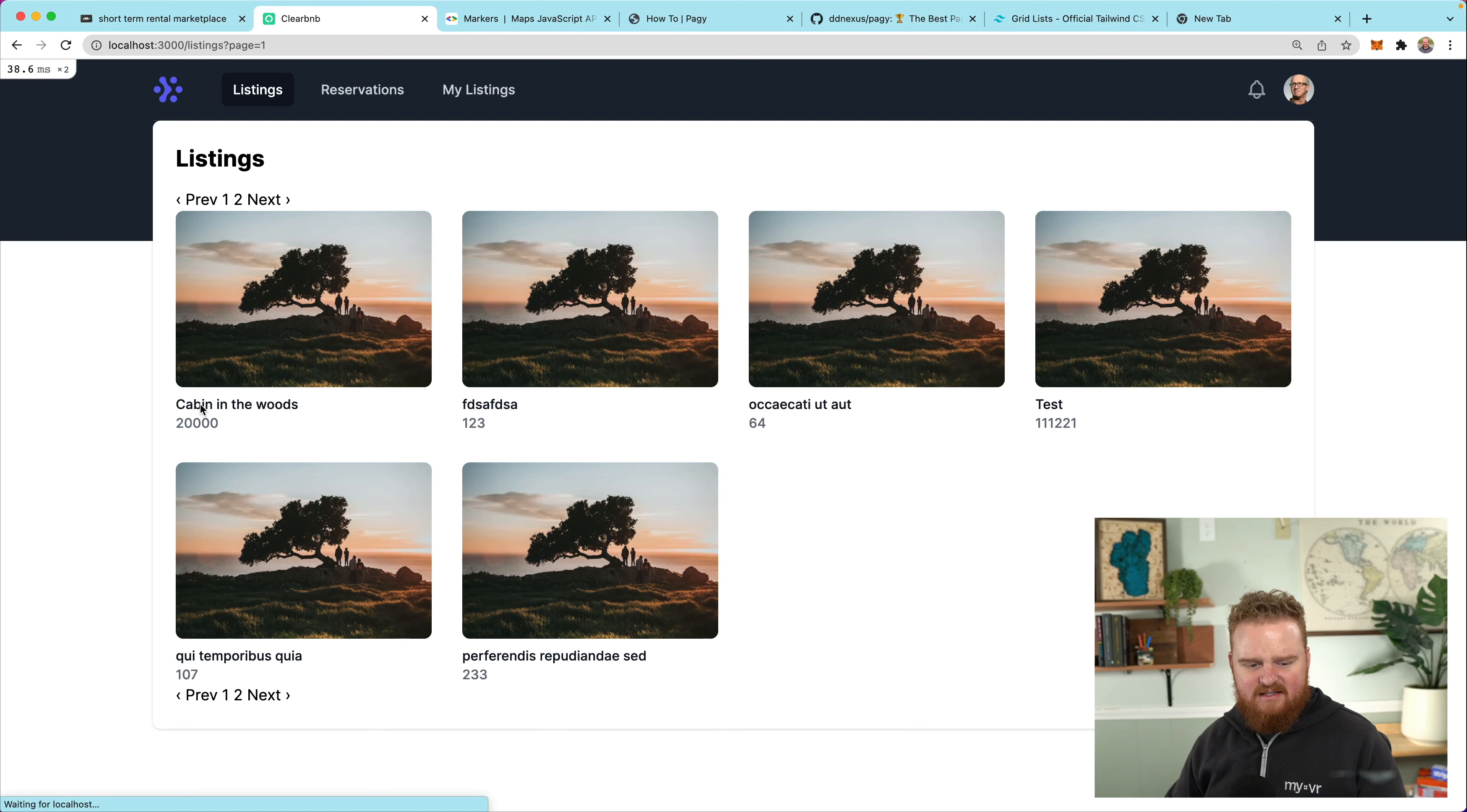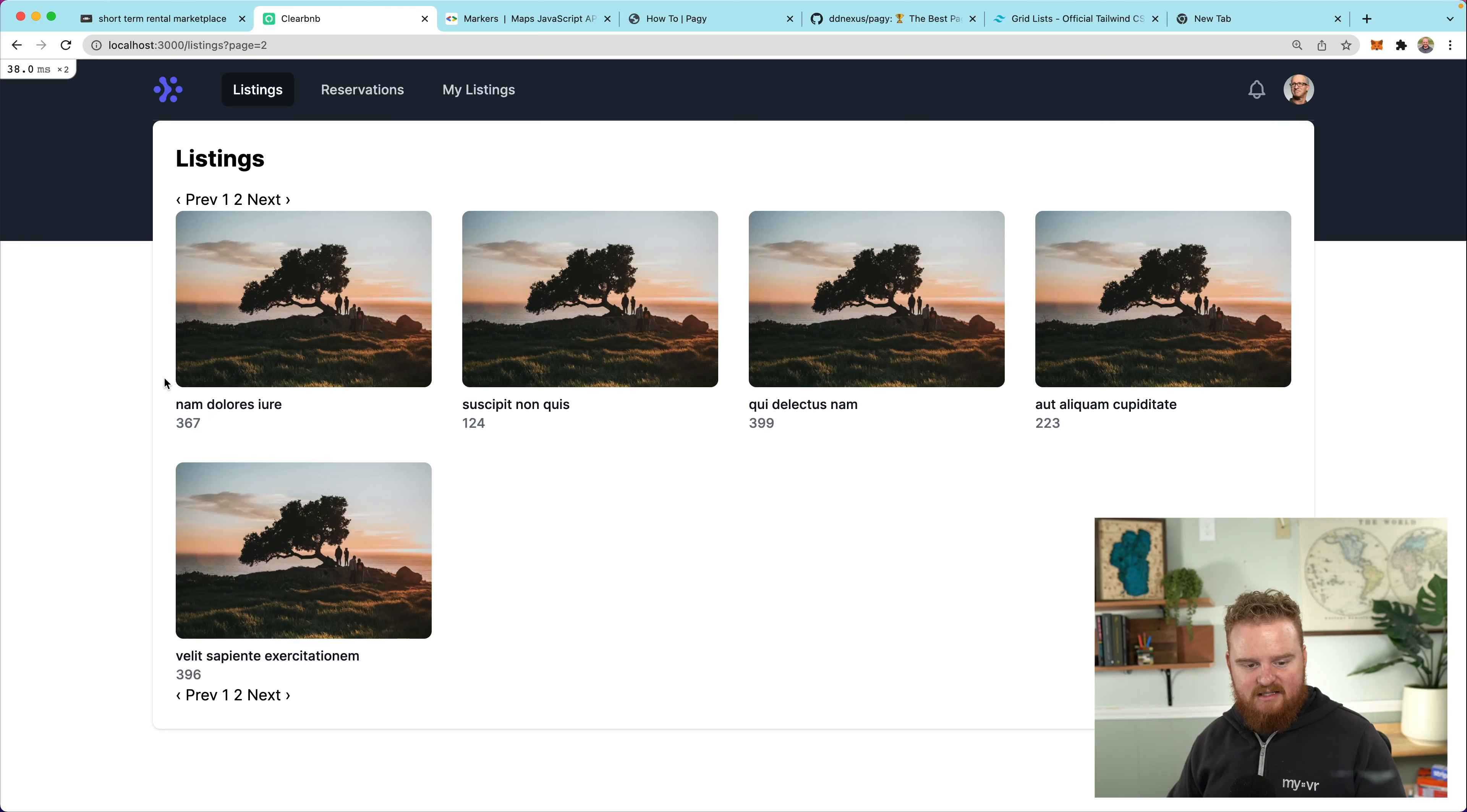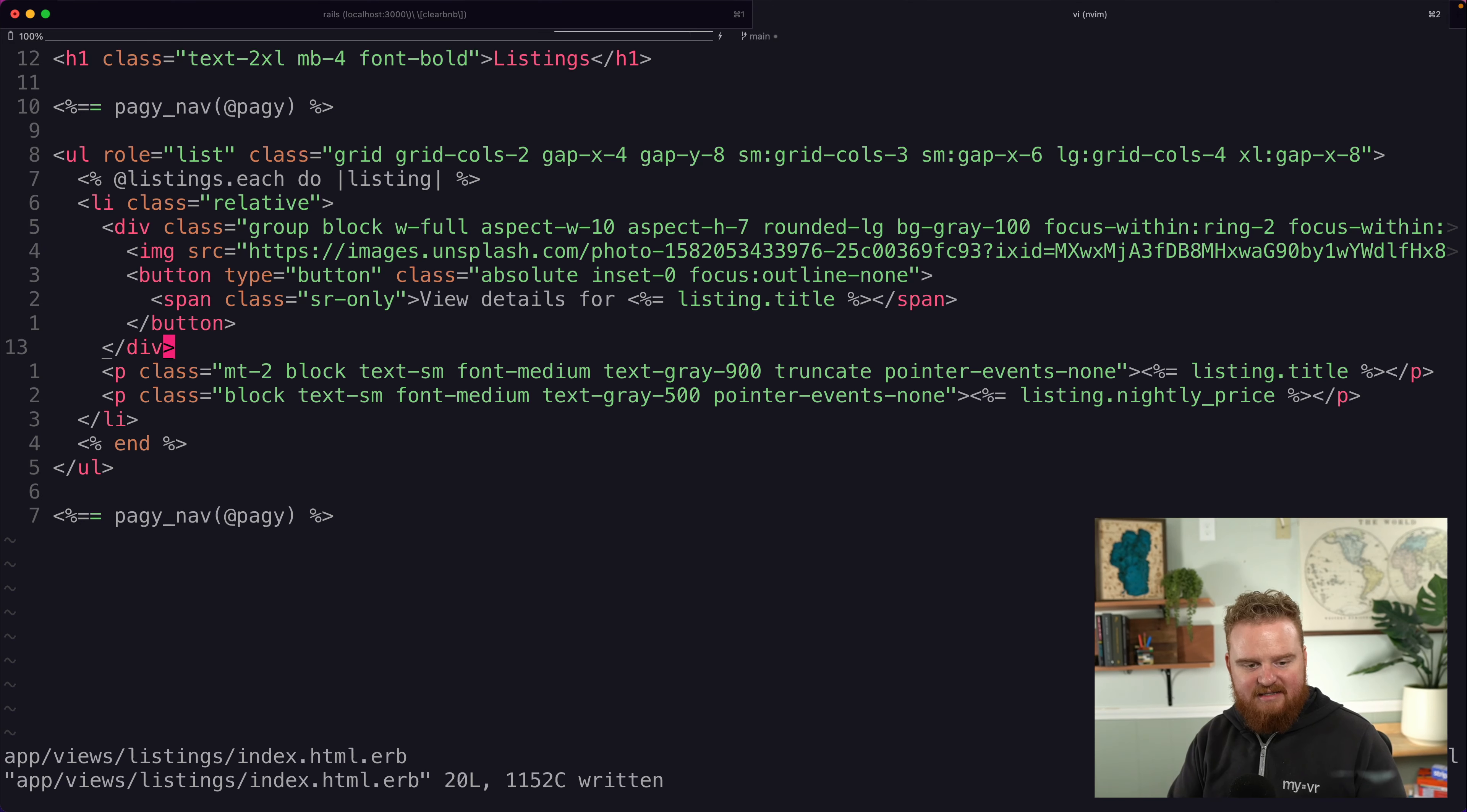And for fun, we'll also print out the listings nightly price. And again, this is in just integer sense. And now we have something going on where we can see those.